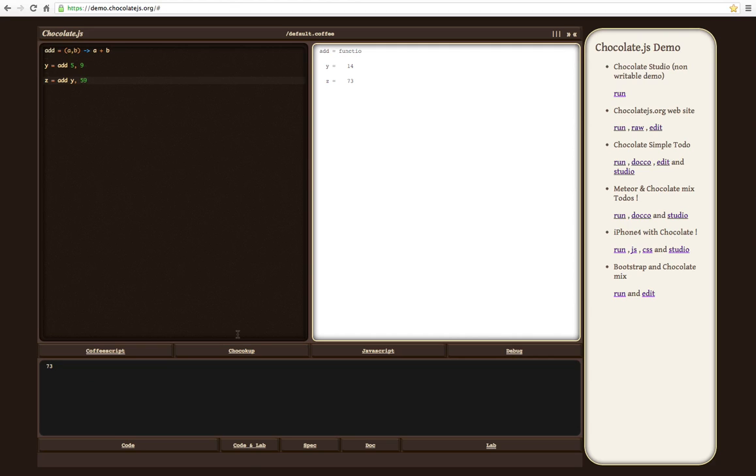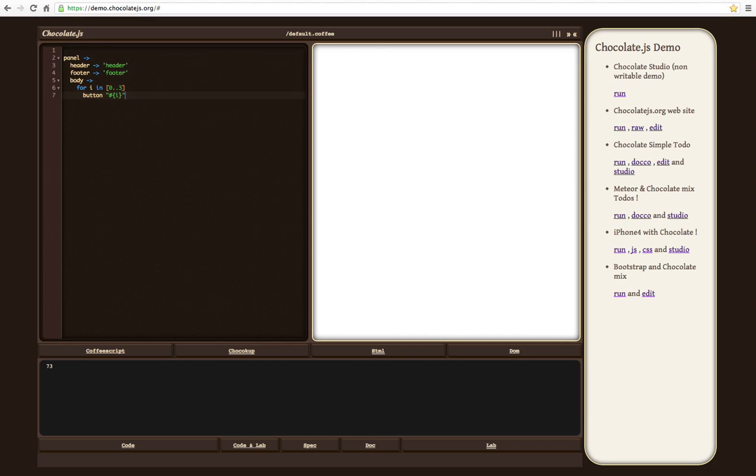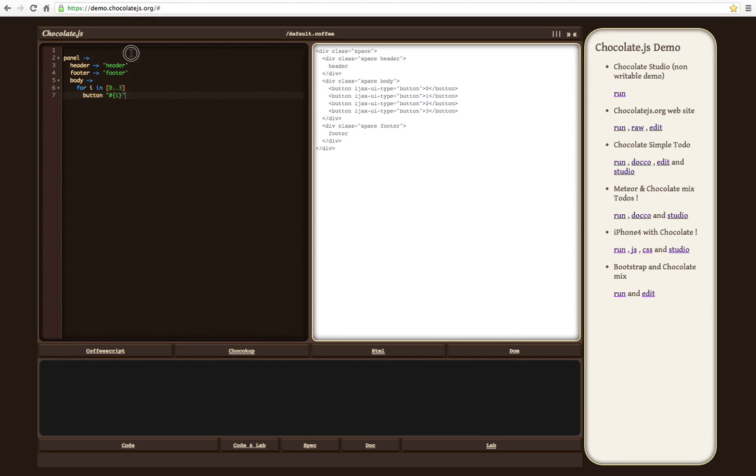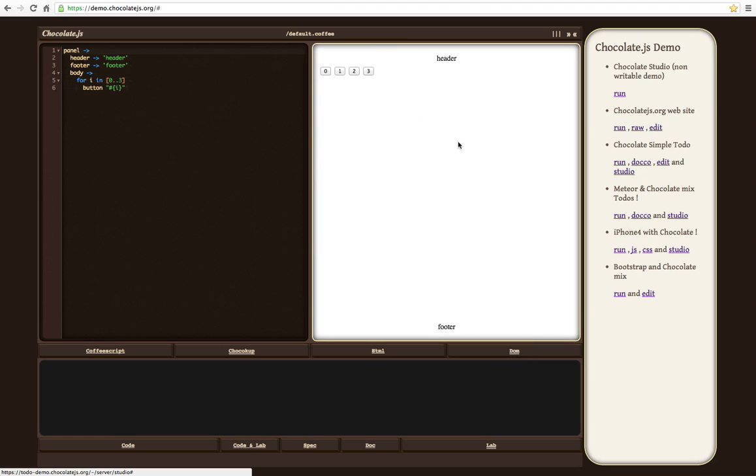And for ChocoCup also. So you are going to paste some ChocoCup code. So as you can see, it's CoffeeScript and it's transforming HTML. And you can see it executed.